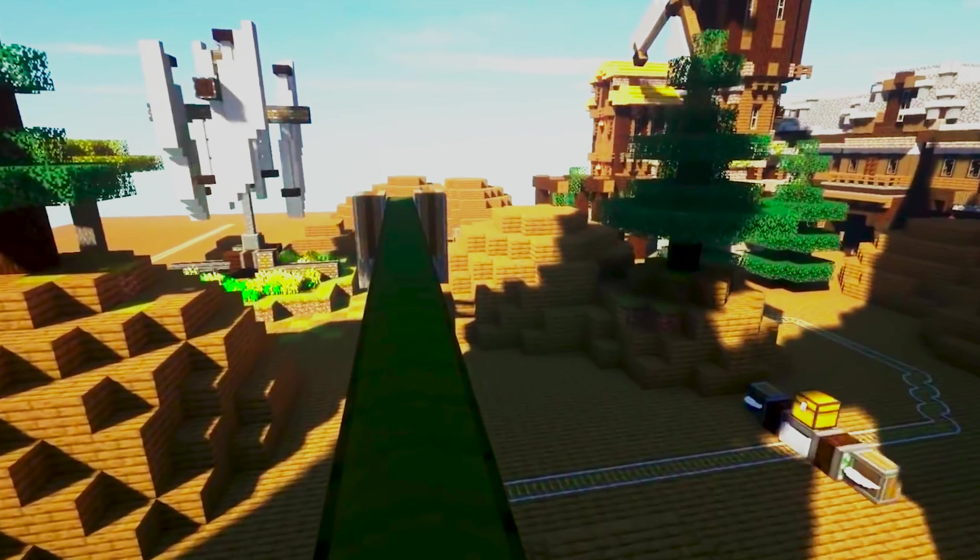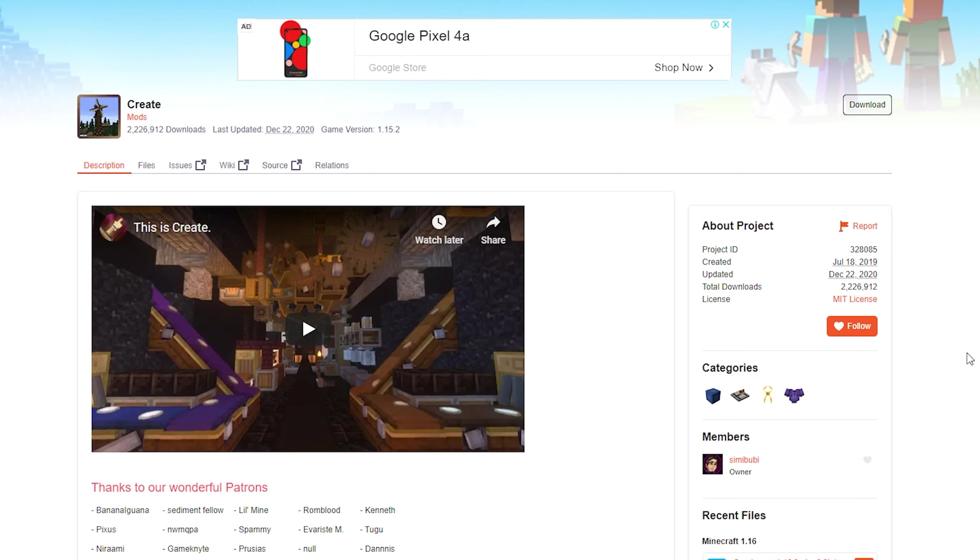This tutorial is for Minecraft version 1.16, but keep in mind that if you're watching this in the future and Minecraft 1.17 is out, the installation process remains pretty much the same for any version. So this tutorial is still accurate and relevant.